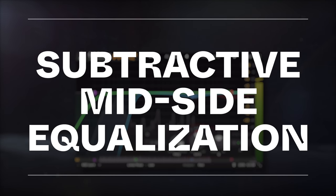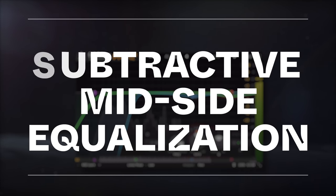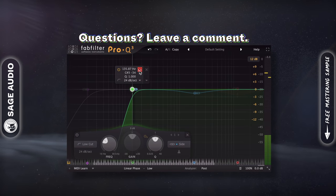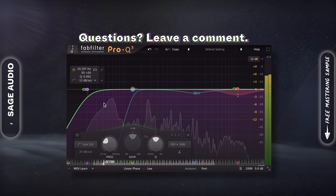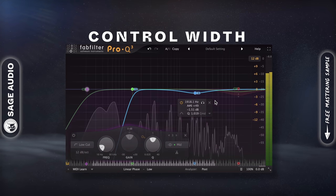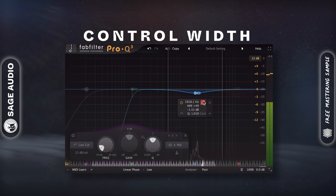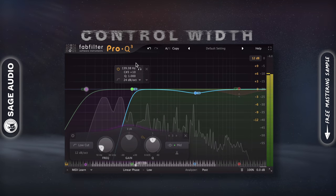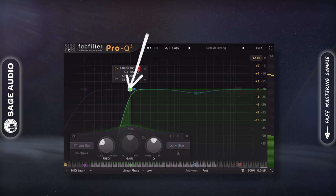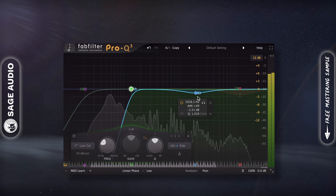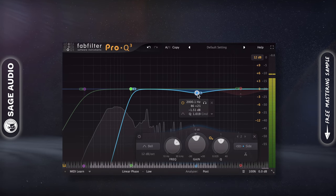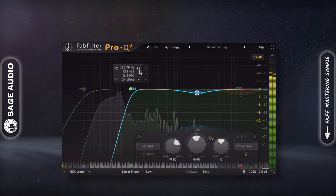Subtractive Mid-Side Equalization. Subtractive mid-side equalization is useful to both attenuate problem frequencies that I don't want amplified and control the width of my image. For example, I could use a high pass on the side image to make the lows mono and dip some of the side near the vocals. This will make the mid vocals cut through a little more.